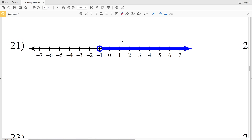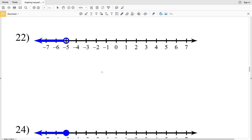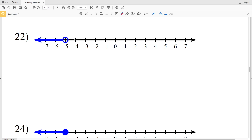Number twenty-one, using variable x: negative 1 is circled and everything to the right is shaded, so negative 1 is the minimum value and x is greater than or equal to negative 1. Number twenty-two, using variable b: negative 5 is circled but not shaded and everything to the left is shaded, so b is less than negative 5.